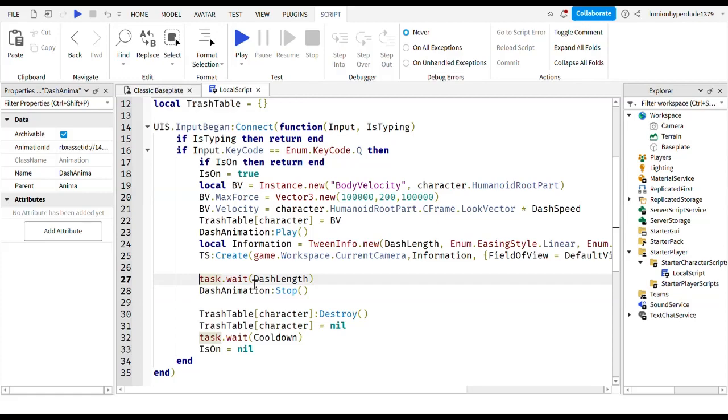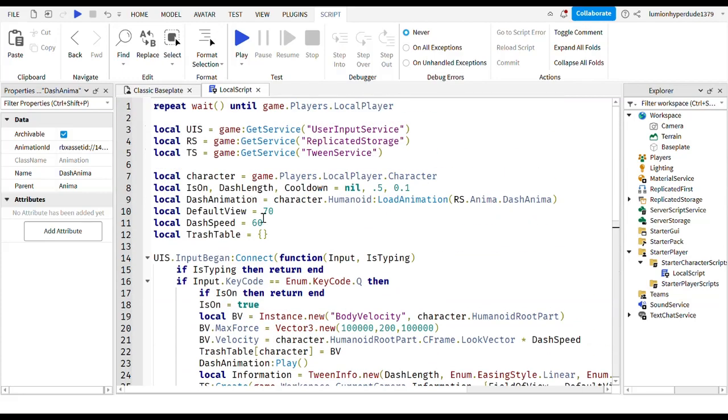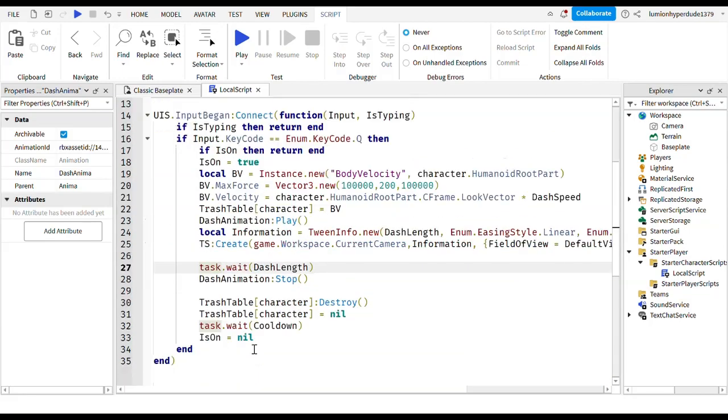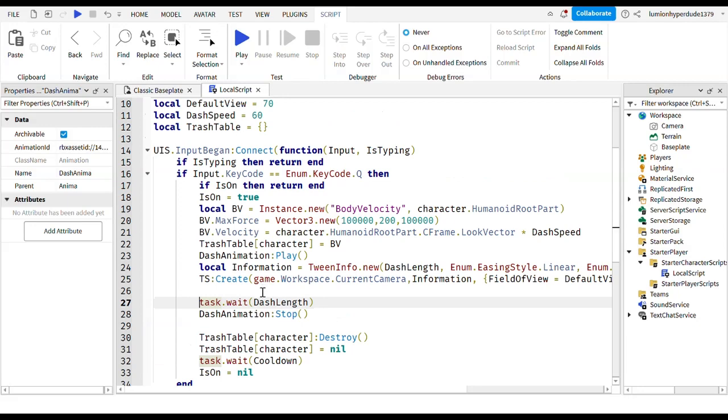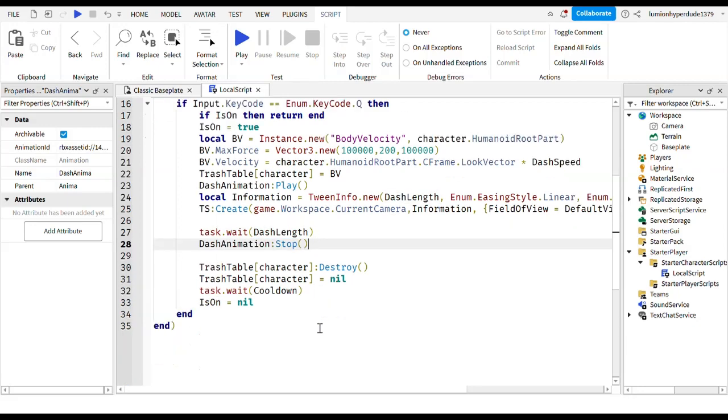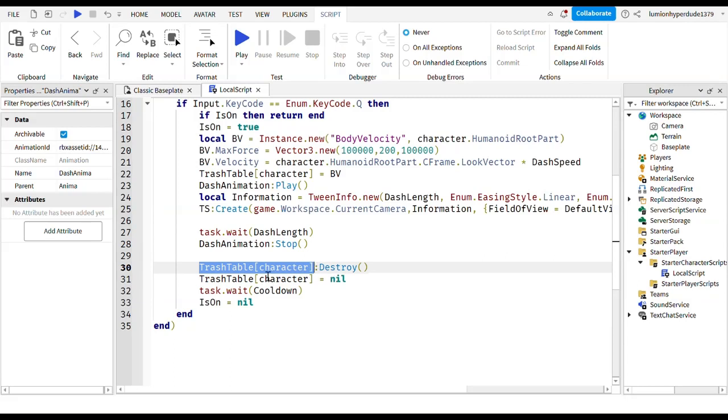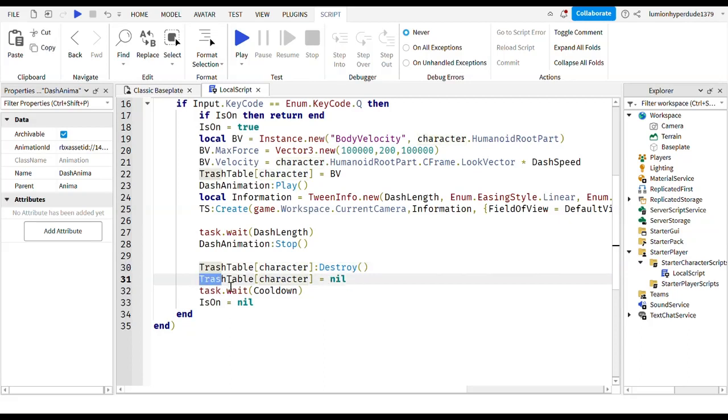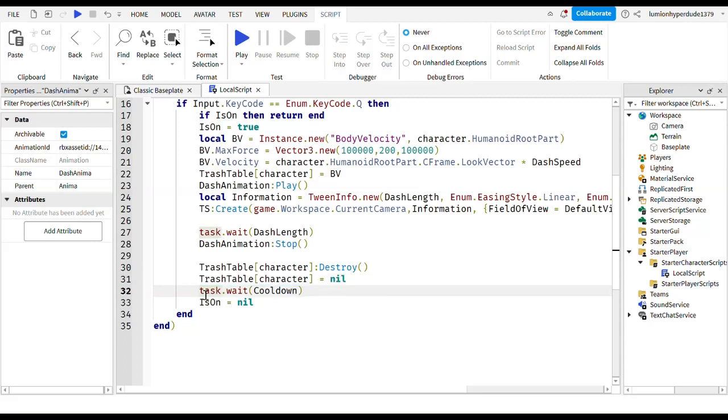Then you write task dot wait, and then inside brackets you write the dash length, which was also up there. Then you write animation colon stop. So the animation stopped because the dash length was maxed out pretty much. And then trash table and then square brackets like you did before, character colon destroy. Trash table, same square brackets, character equals nil.